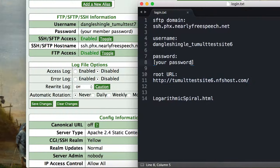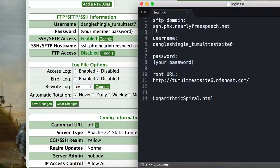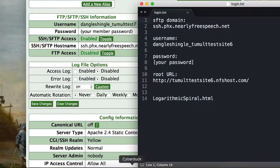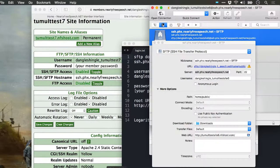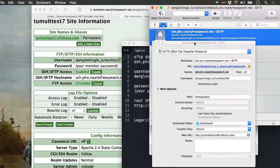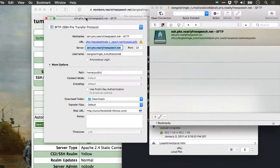Another thing you'll need to connect to your server is your password. Nearly Free Speech supports SFTP, which is a pretty secure method of uploading your files. You'll need an FTP or SFTP client to get your Hype documents up on the server. I'm going to use Cyberduck, which is free, and show you how to connect to it.